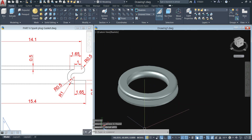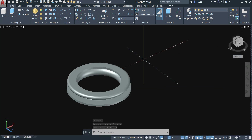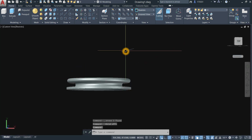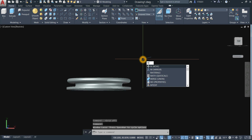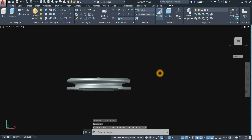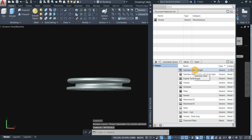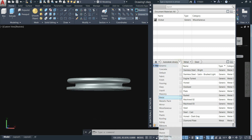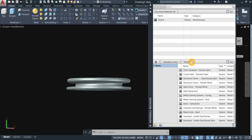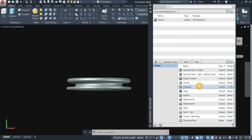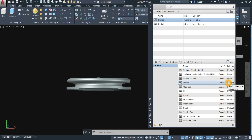I'm going to turn off the grid, minimize this panel, maximize the screen, and type in Materials. Inside the Autodesk Library, click the drop-down arrow, select Metal, then click the drop-down arrow and select Steel. I'm going to use Hand — click this arrow.